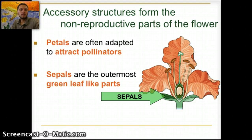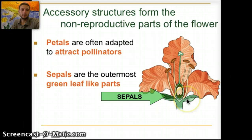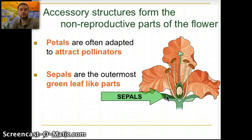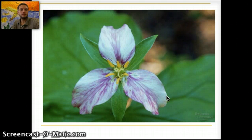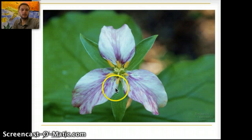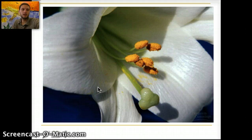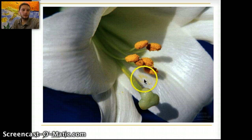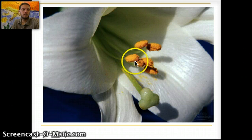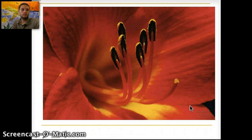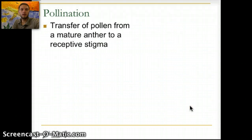We also have sepals, which are the outermost green leaf-like portions of the flower — they're not petals and are not colorful. Looking at some images of different flowers, you can see the petals, the sepals, the filaments, and the anthers. We're going to spend some time in class dissecting a flower to identify these parts. On one of these images you can actually see the pollen grains — little yellow specks being released.